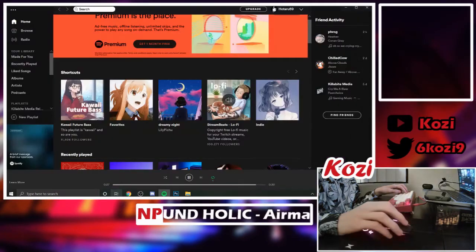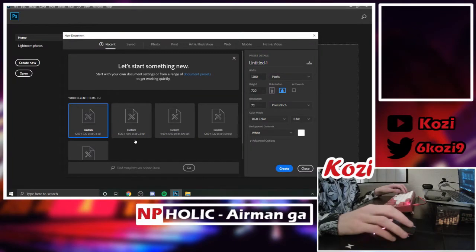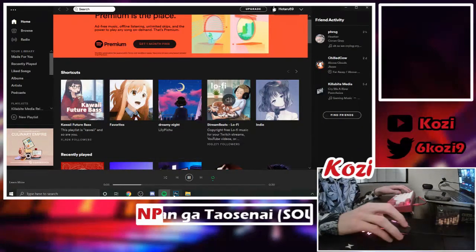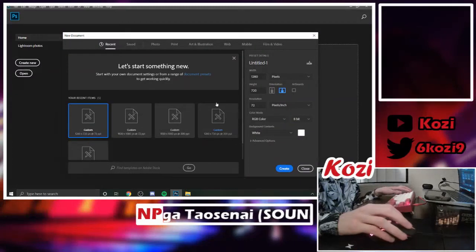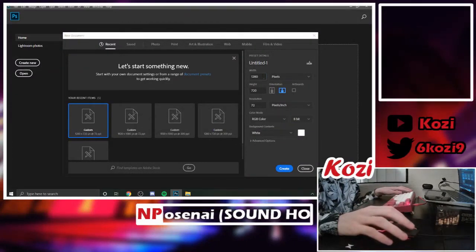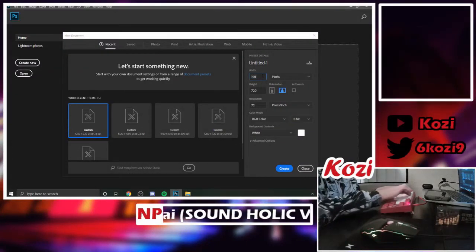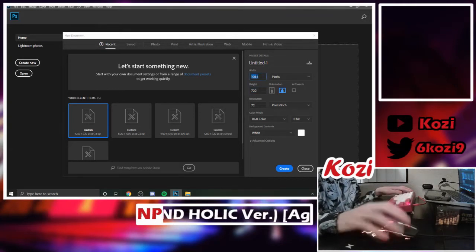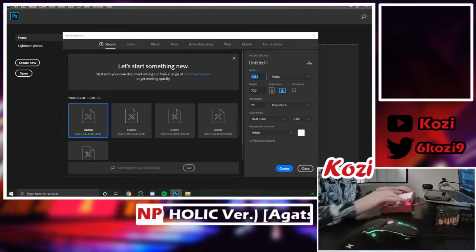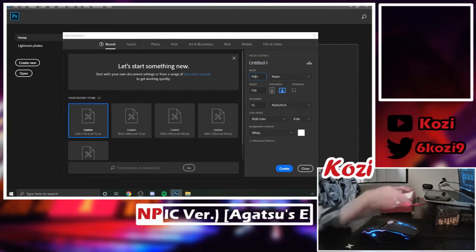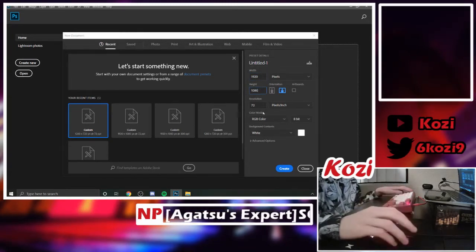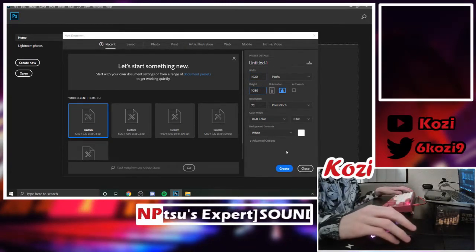To start off, you're going to want to make the canvas 1920 by 1080. Once you have your dimensions set, you can create your image.